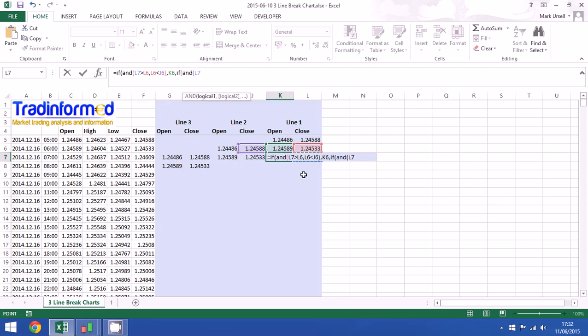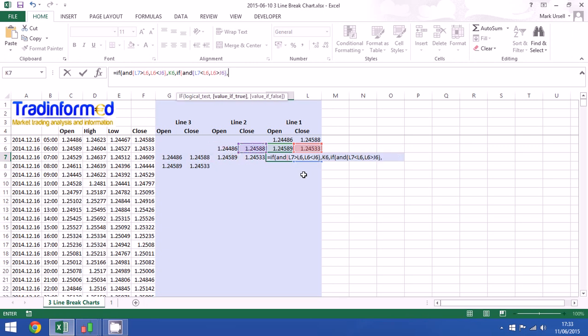How else can we get a reversal? Well we can get it if the close is lower than the previous and that close in turn was greater than the one before it.